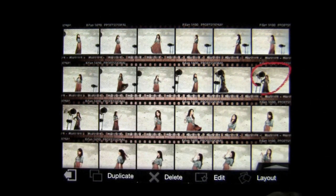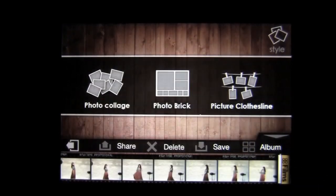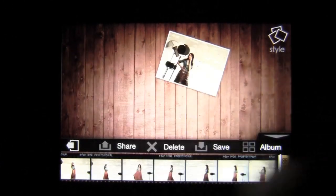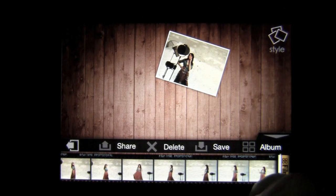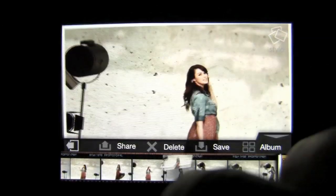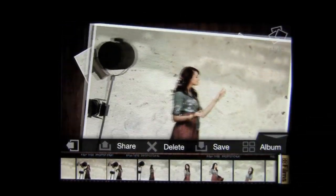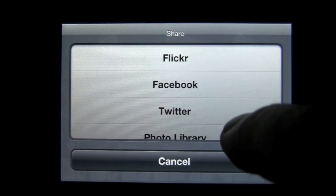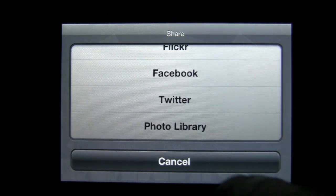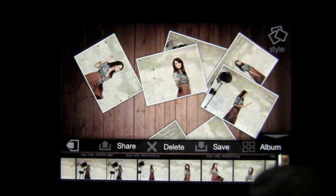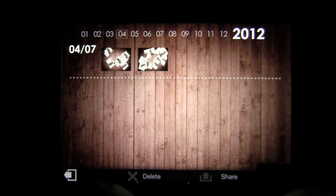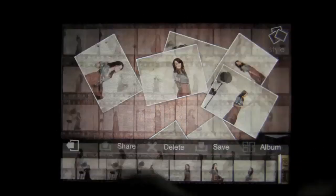Tapping on a photo gives you some options: you can edit it, go to layout, delete, or duplicate. In layout, if you tap on the image you can add a bunch of other photos in a variety of ways. For a photo collage, it gives you the photo you originally tapped on and you can add other photos to make a collage. Once done, you can save it or share it. Tapping share pulls up the available networks: Flickr, Facebook, Twitter, and your photo library. You can also see albums created using the layout functionality, and you have options to share and delete.